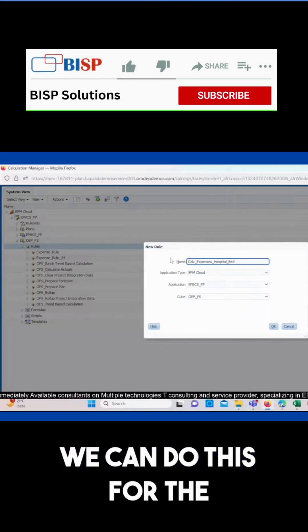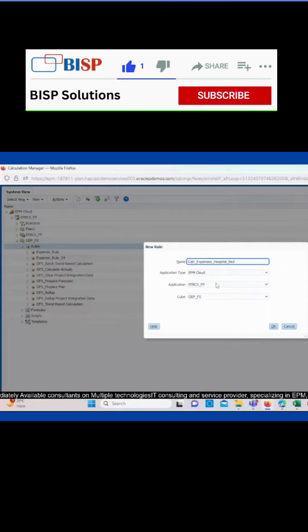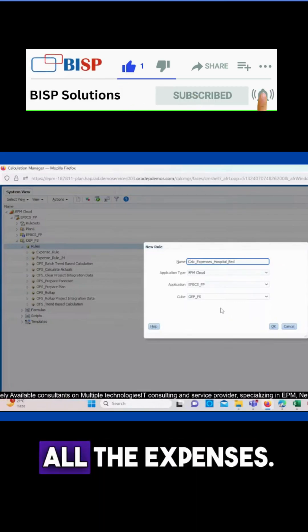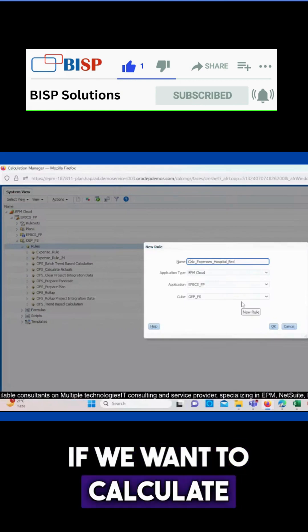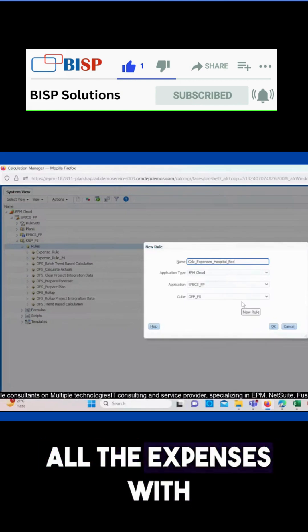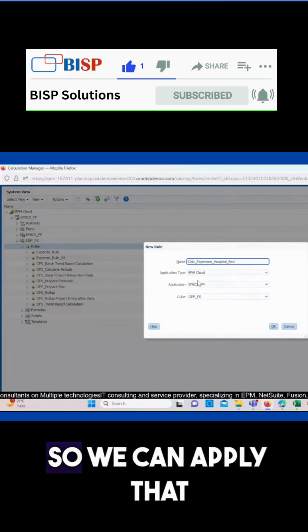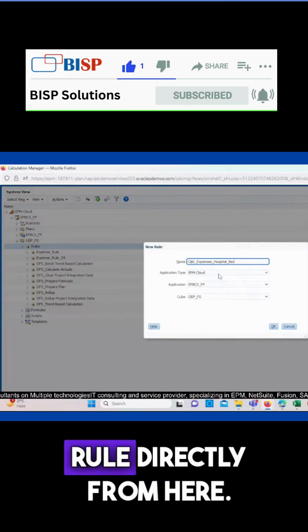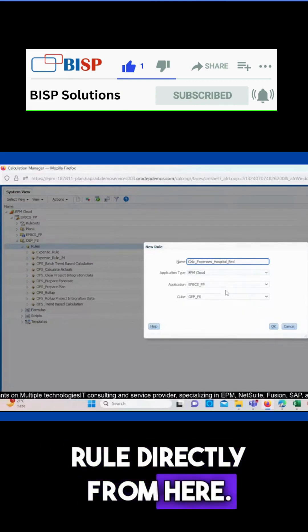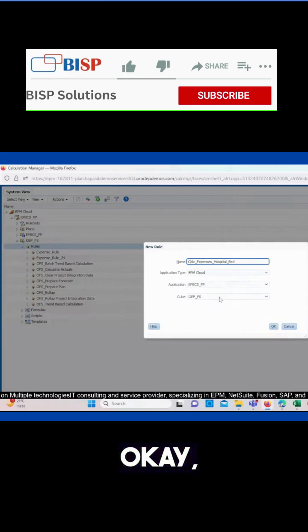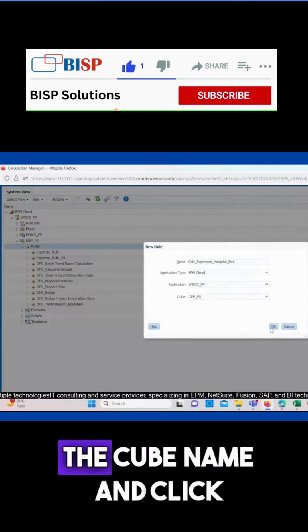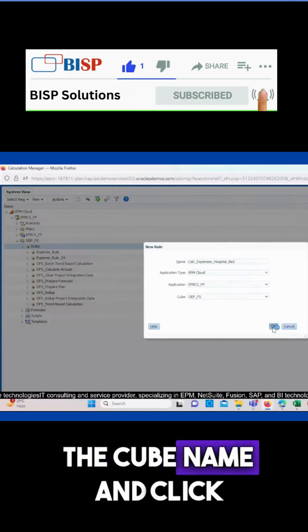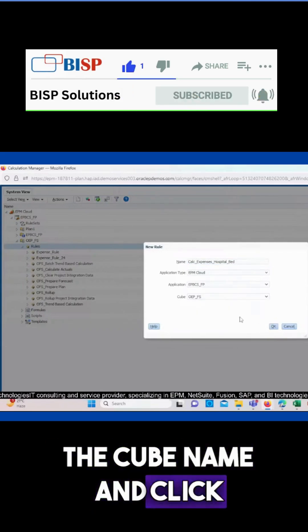We can do this for all the expenses if we want to calculate all the expenses with one rule, so we can apply that rule directly from here. Here we have to select the cube name and click on OK.